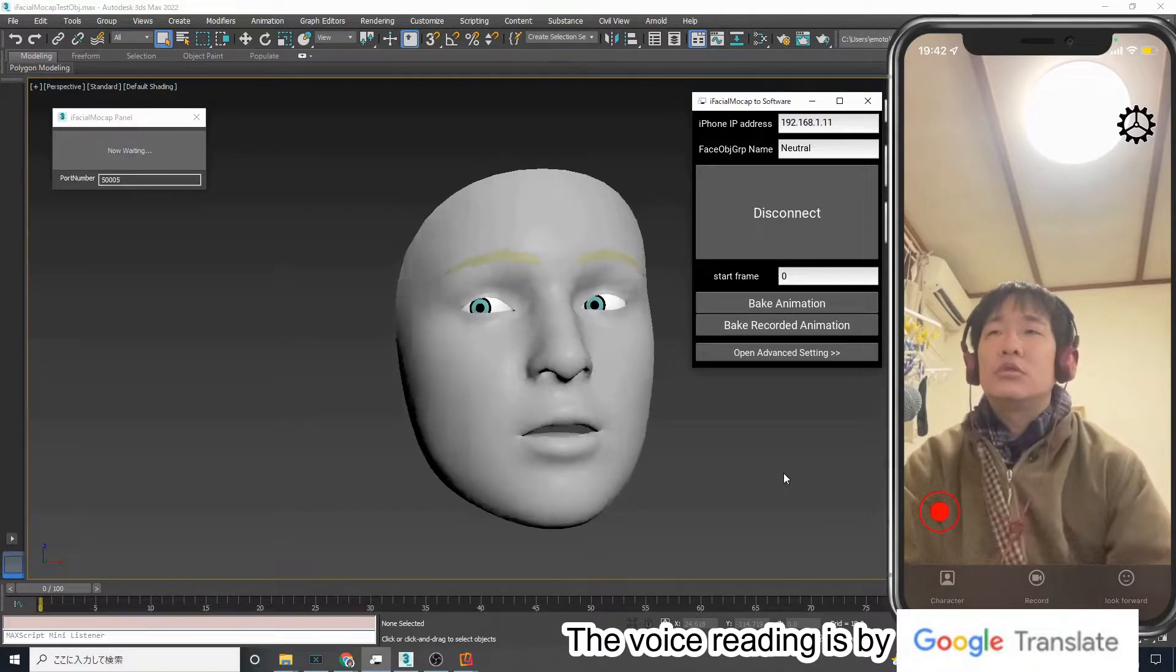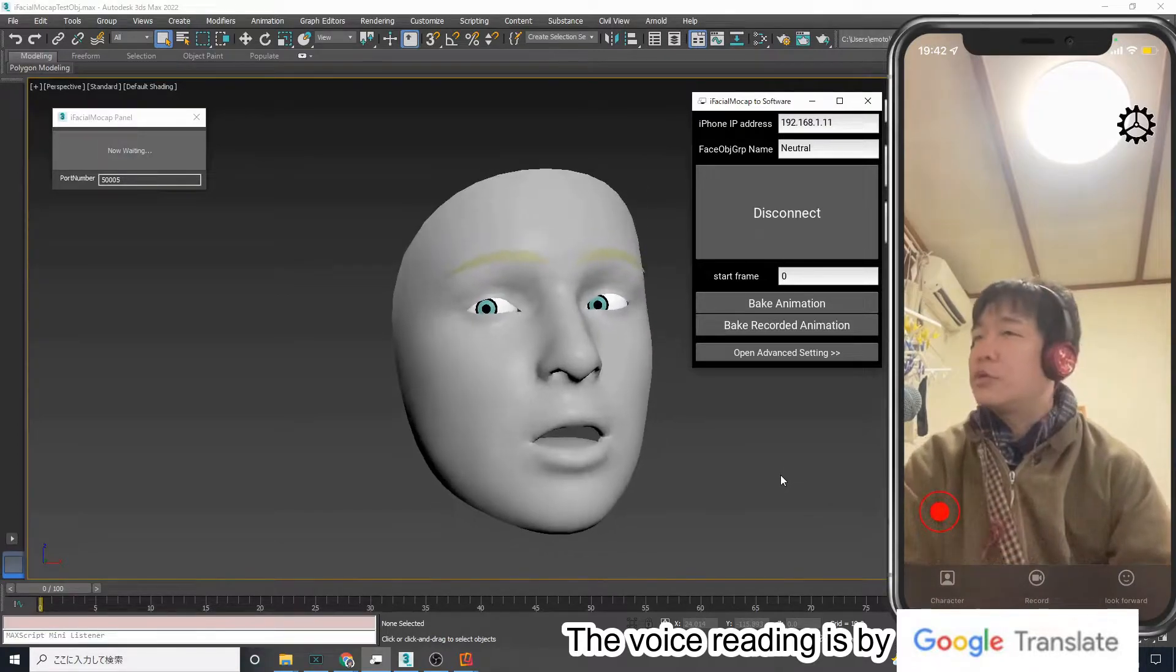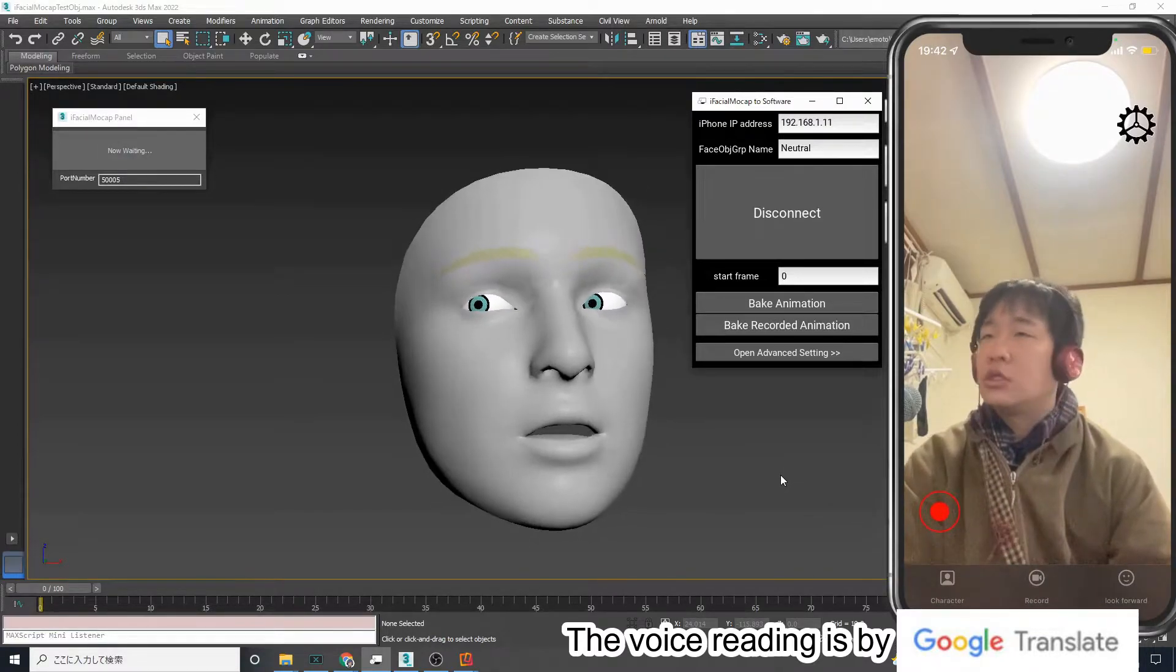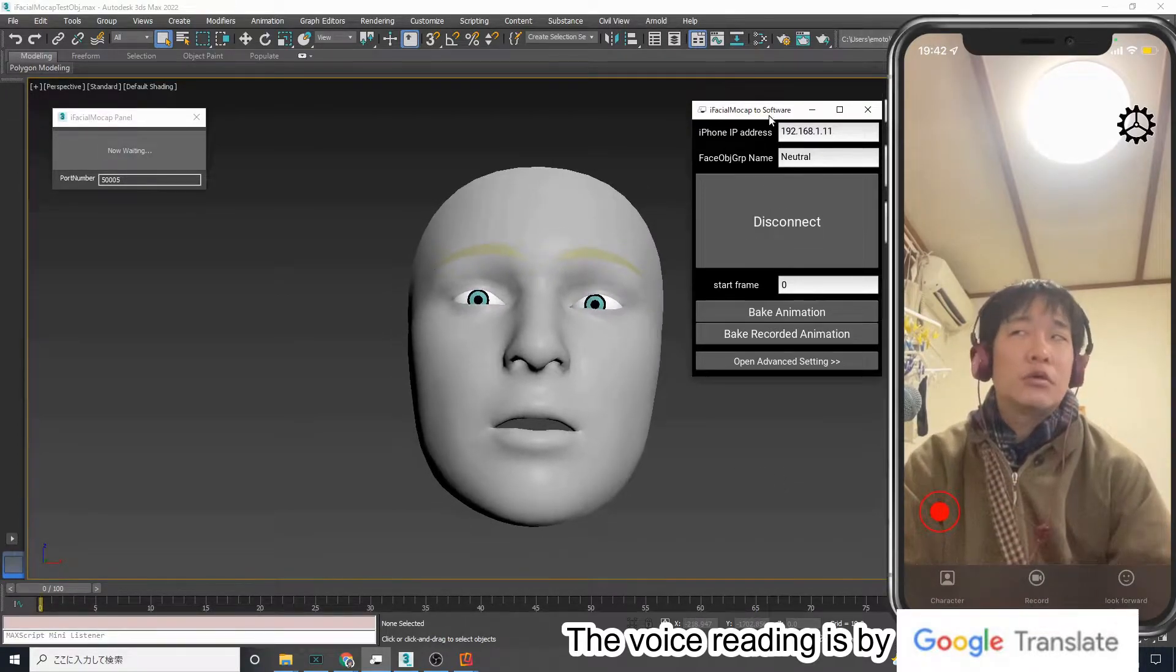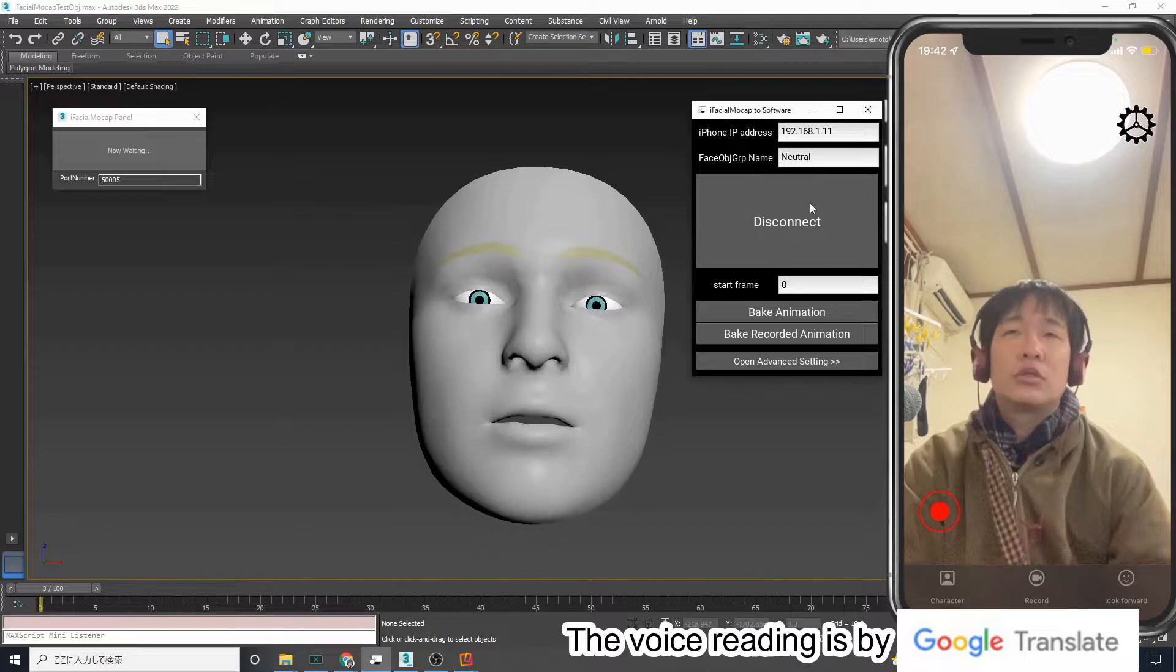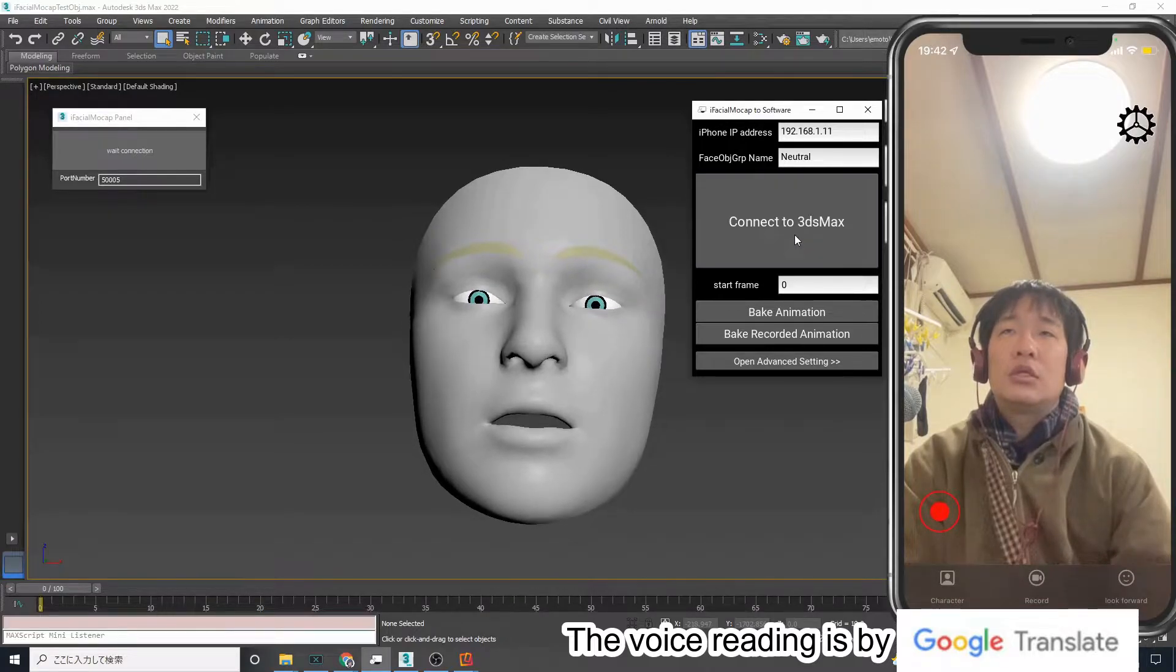Note that iFacial Mocap will be automatically disconnected when you press the disconnect button in the desktop application.